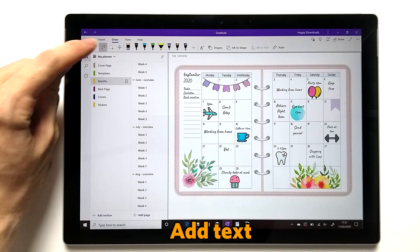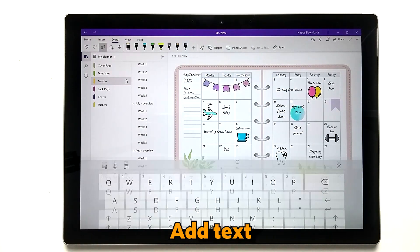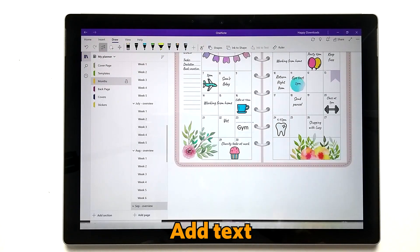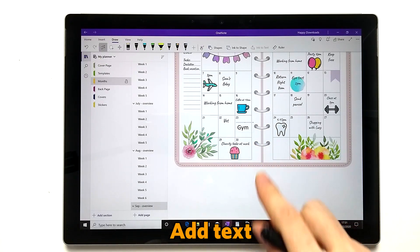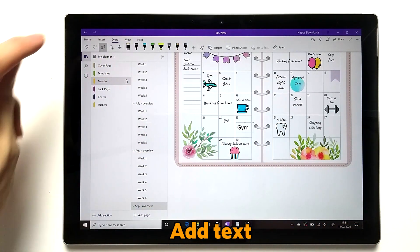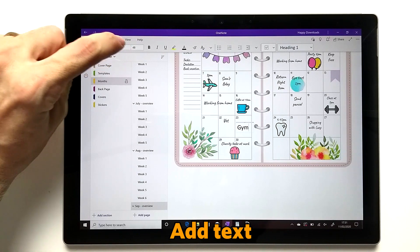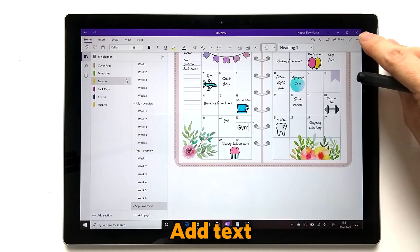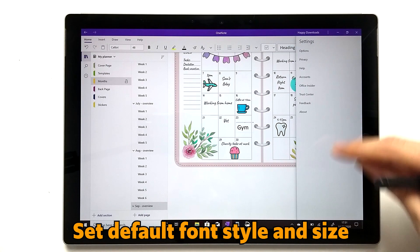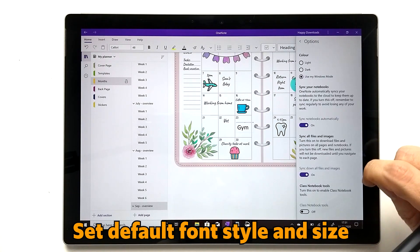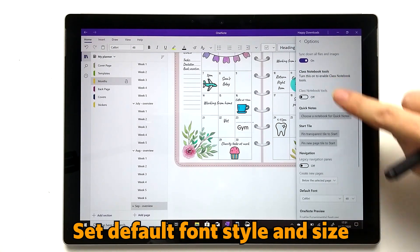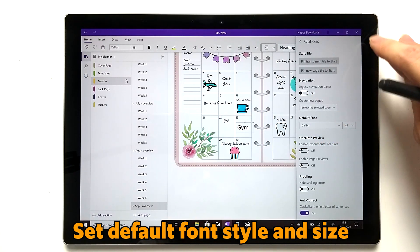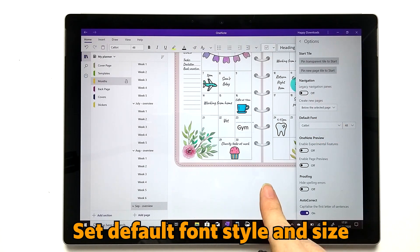Using the text icon, you just select where you wish to enter text, type it in, close it down and it enters in. My text is coming in at a font size of 48 for this planner. To set a default font size, go to Settings, then Options, and at the bottom you can set your default font so it enters at the size relevant for your particular planner.